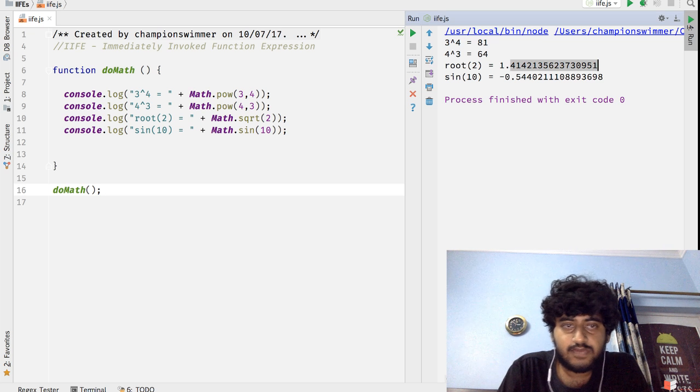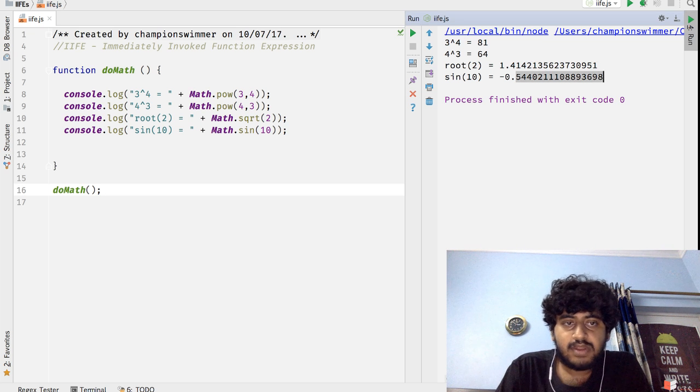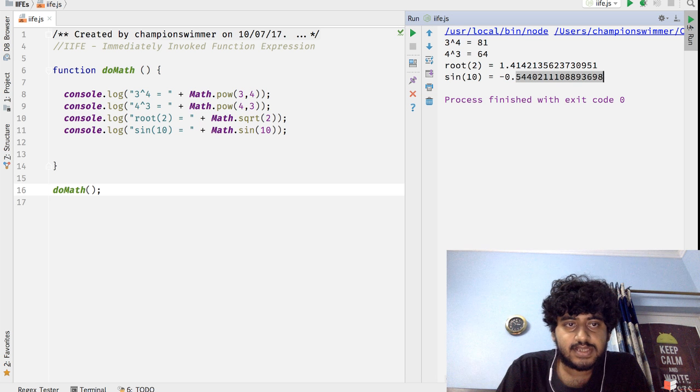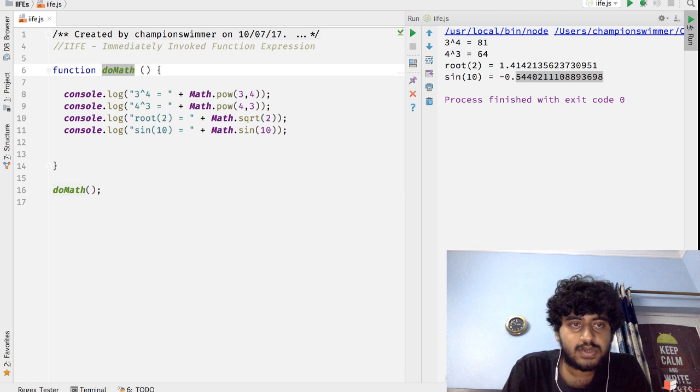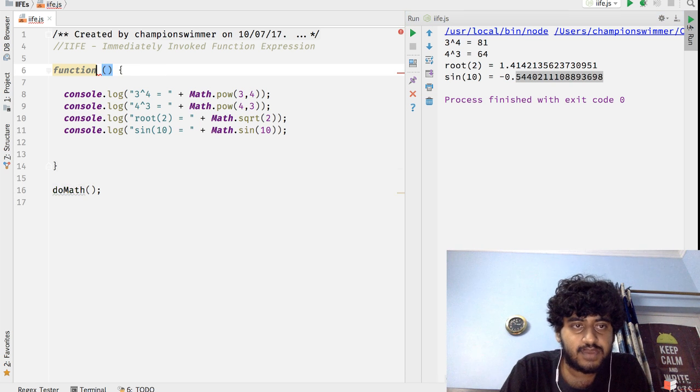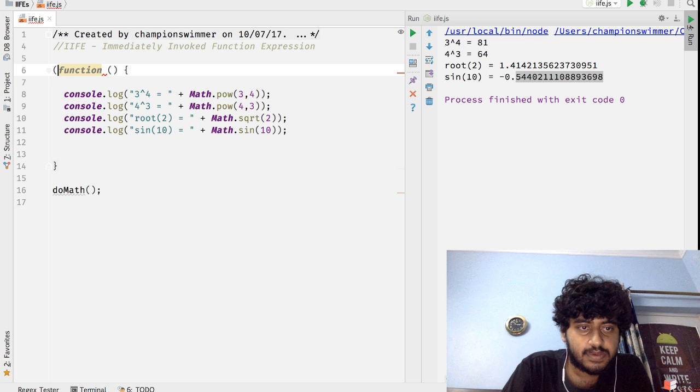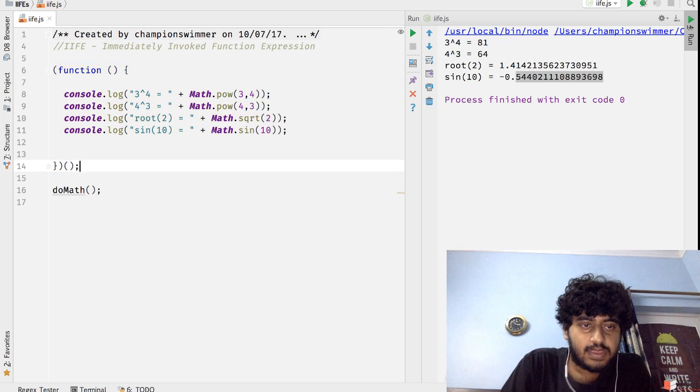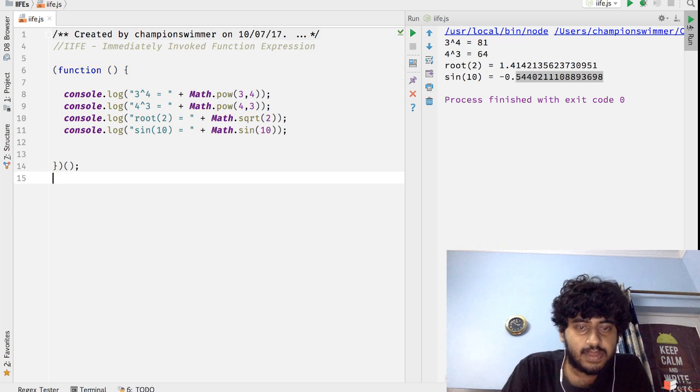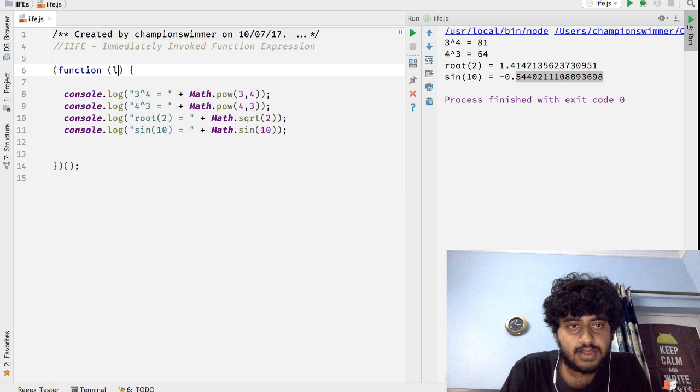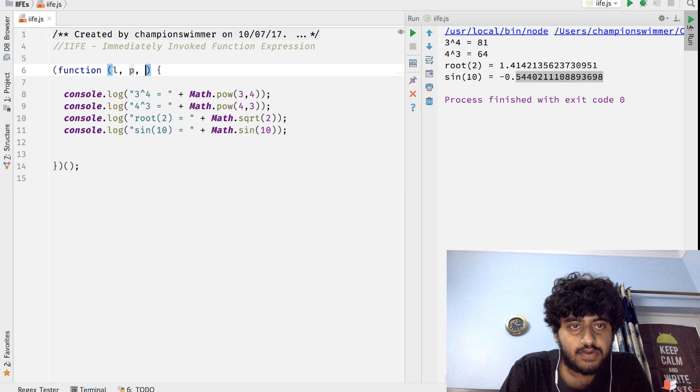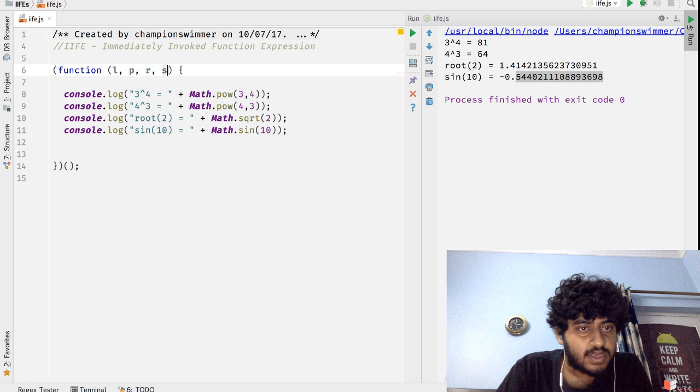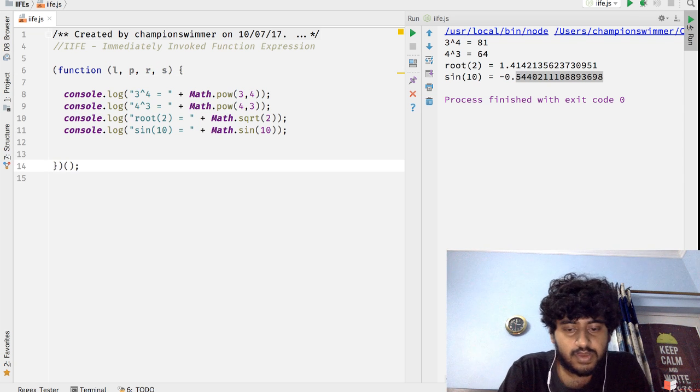3 to the power 4 is 81, 4 to the power 3 is 64, root 2's value and sine 10's value we've got it. And we can do a bit of minification here if we use IIFEs like this. Let's say we turn this doMath function into an IIFE.